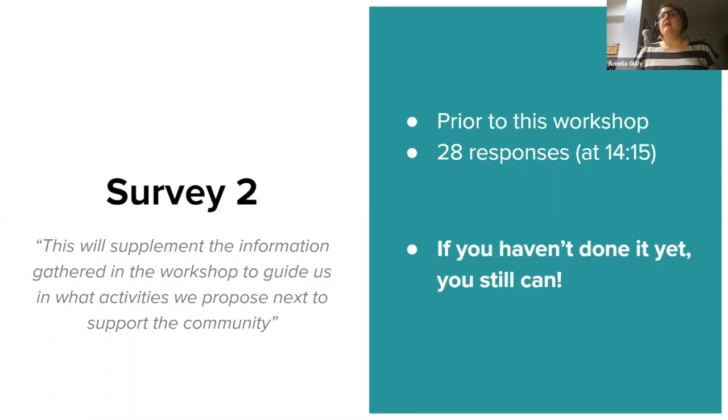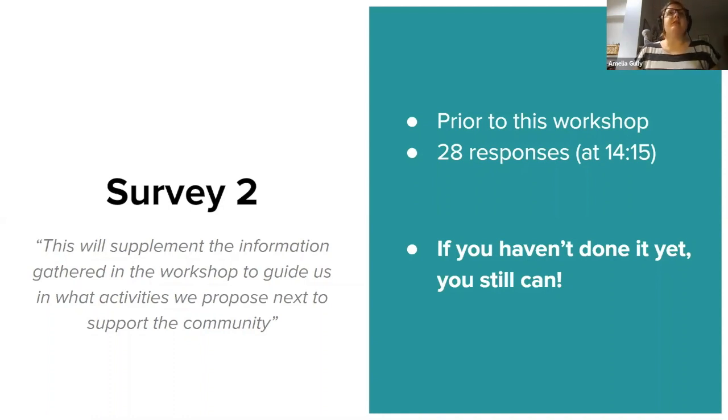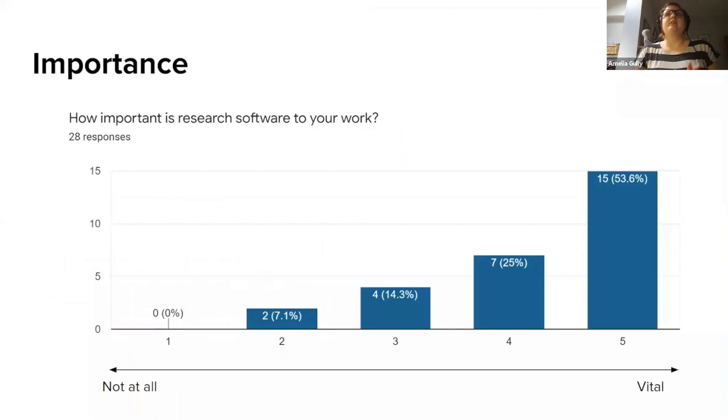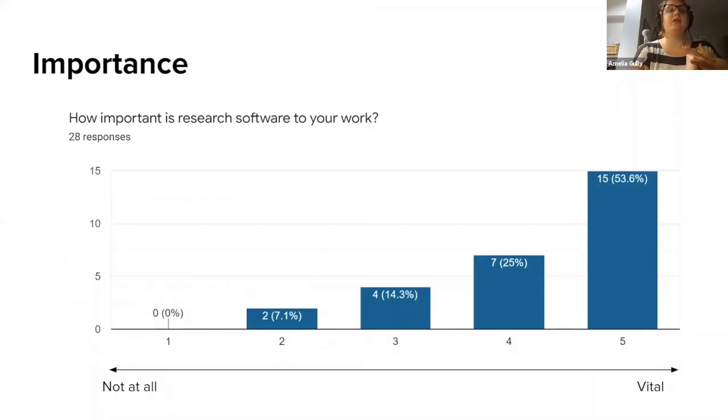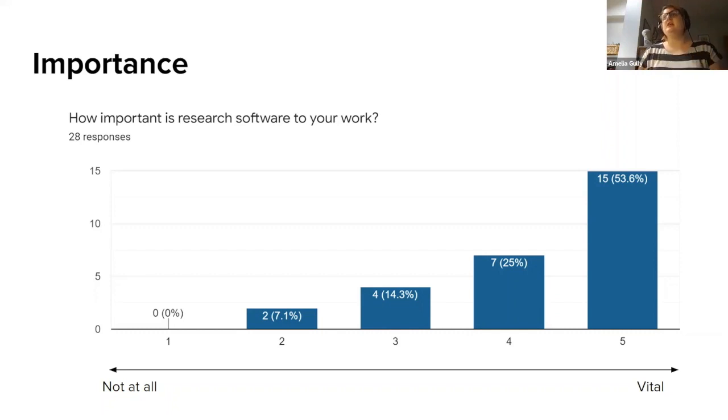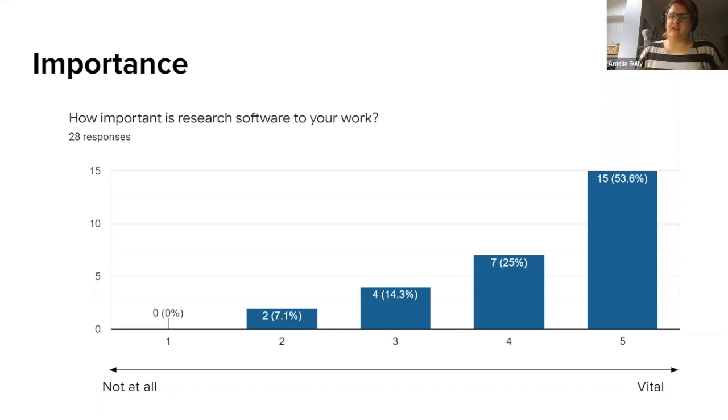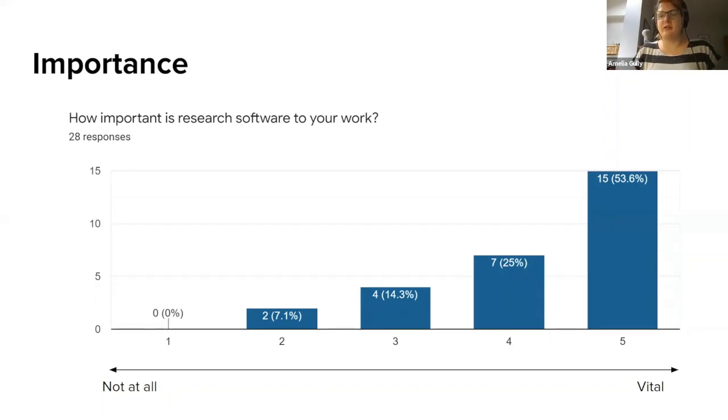We have 28 responses at quarter past two, so let's see what they look like. We asked people how important research software is to your work, and on a scale from not at all to vital, a clear majority of people find it vital. There's no one in our responses who said it was not at all important, so that's got to be a good sign.